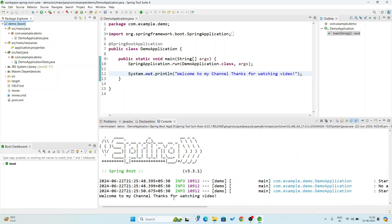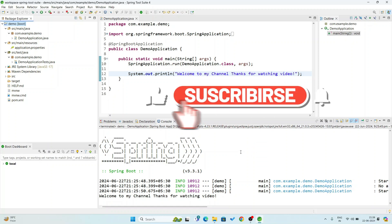Here you see I got no error. I got the message — 'Welcome to my channel, thanks for watching video.' Now you have understood how to install Spring Tool Suite in your system. In my next video I will make a login project using Spring Tool Suite and also use JDBC. Thanks for watching my video. If you liked this video, please don't forget to subscribe to my channel and share this video with your friends. Thanks a lot for watching.